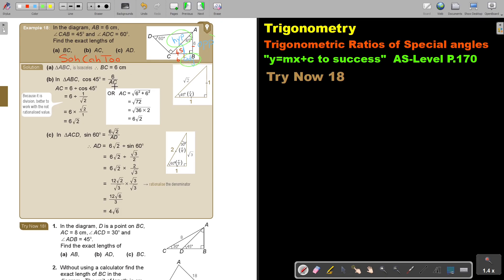If the unknown is in the denominator, it ends up as a division. Putting it over 1, you get 6 equals AC times cos 45°. Dividing both sides by cos 45° gives AC equals 6 divided by cos 45°. Now, cos 45° is 1 over √2, so making it a multiplication by flipping gives the exact answer. It's better to work with the non-rationalized value when dividing.